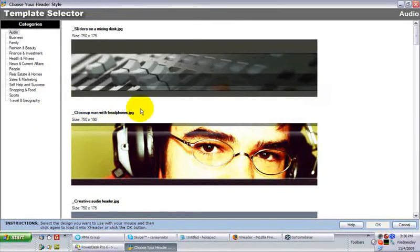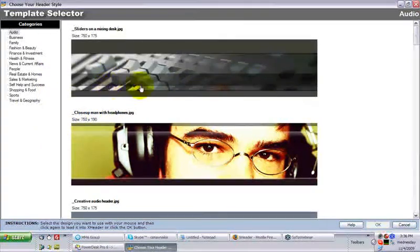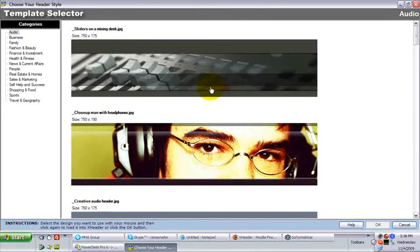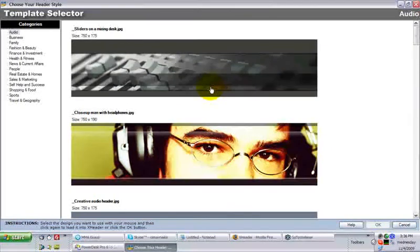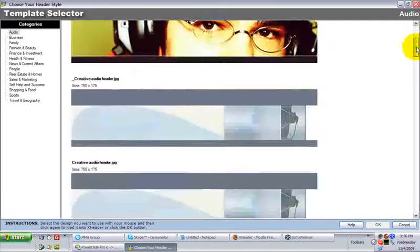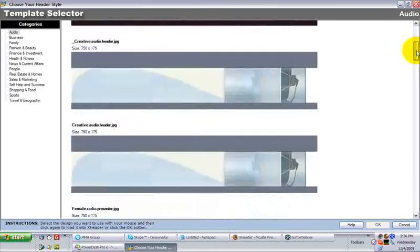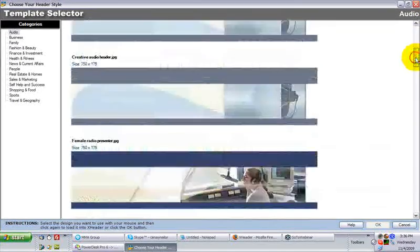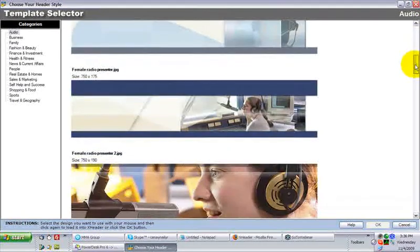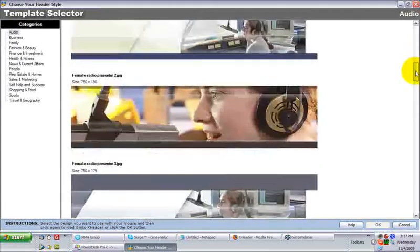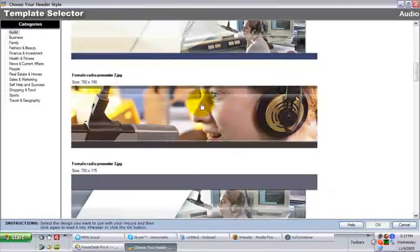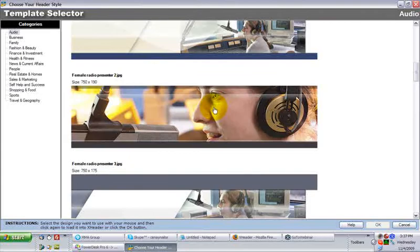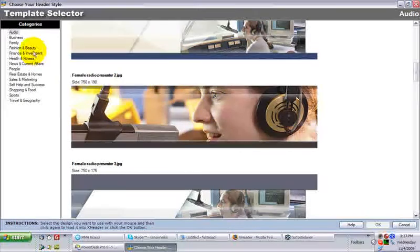When I say templates, these are the backgrounds. They are, by default, roughly 750 by 150 to 190, and there are a variety of headers in here. Some are fairly generic that you can layer any kind of text on, and then some are very specific that you might want to layer a little less text on.